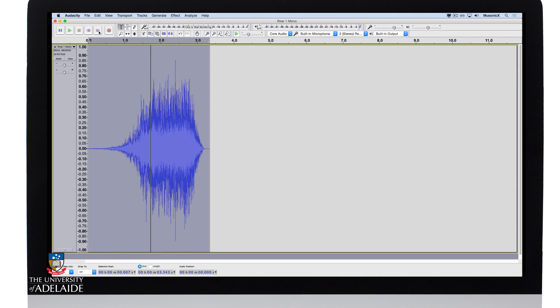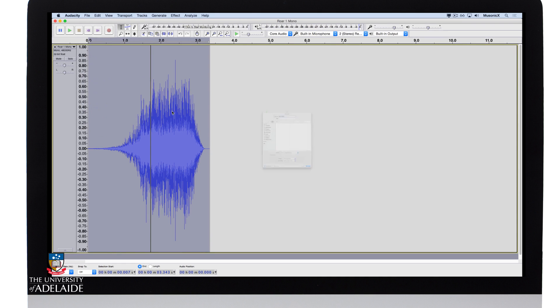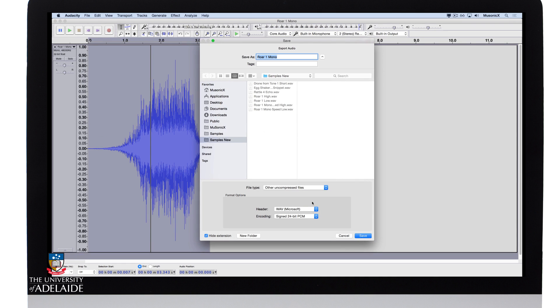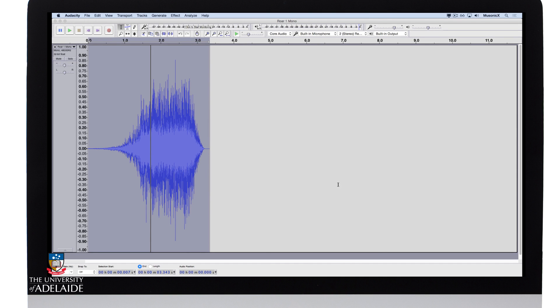I like the sound of that, so let's export it out. Wave, 24-bit, call it reverse reverb. No metadata, and we're done.